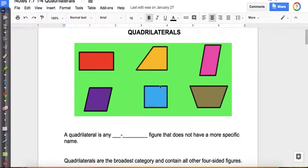Welcome to my video on quadrilaterals. Let's review the best name for these quadrilaterals, and we're going to learn that there are actually more names than just the best name.